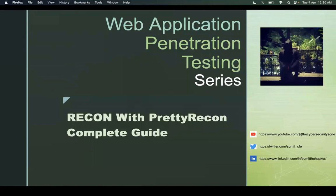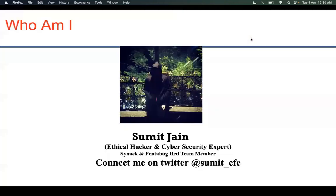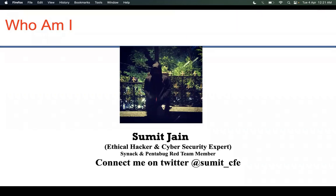Hello, welcome again to this web application penetration testing series. My name is Sumit Jain and I'm here to guide you on how to do recon with a tool called Pretty Recon.